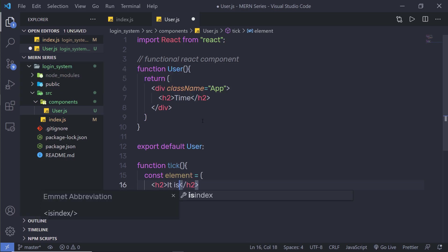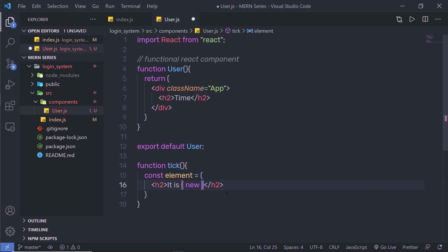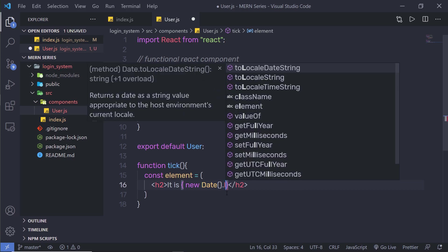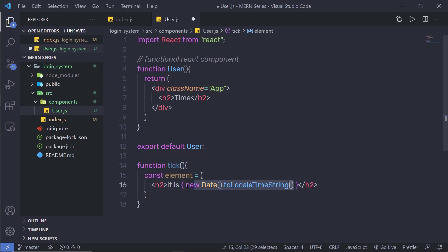And then specify it is, and in the curly braces — as I said, in these curly braces you can access JavaScript variables or call JavaScript expressions. So inside these curly braces, I'm going to create a new object. I'm going to say new Date() with parenthesis, and then I'm going to specify dot toLocaleTimeString(). So this statement will return the current time to this element.